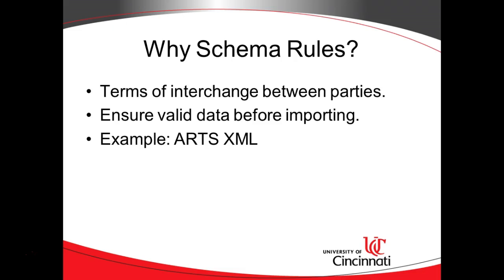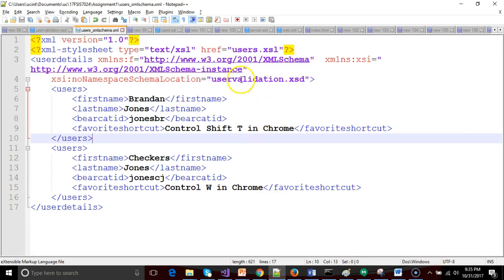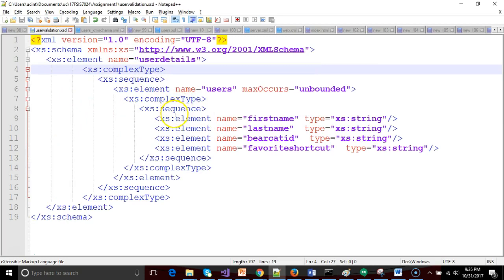We don't have to read in the document, parse it, and then validate it right before putting it in a database. We can use something as simple as Notepad++ to validate a document. This sample XML document is being validated by an XSD file called user validation XSD. We'll have plenty of time to describe the syntax throughout several videos that follow this one.